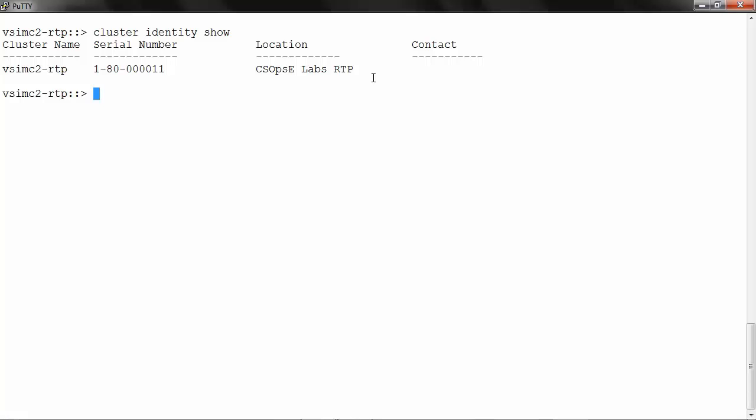To change the name, run cluster identity modify-name and then the new name. I will name it as newvsimc2-rtp.